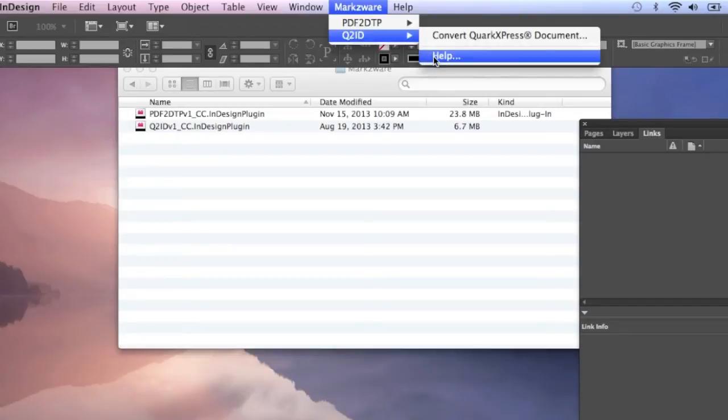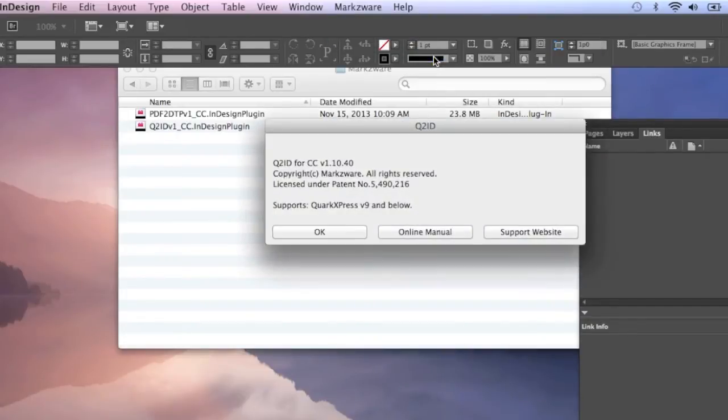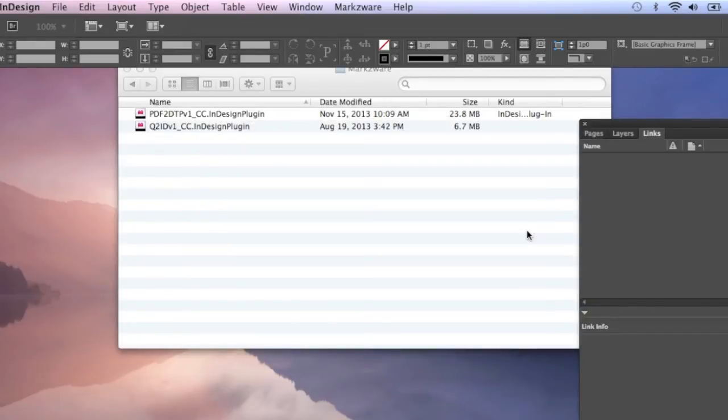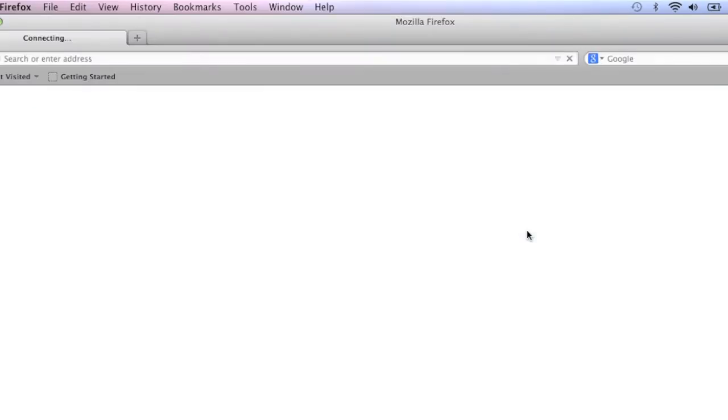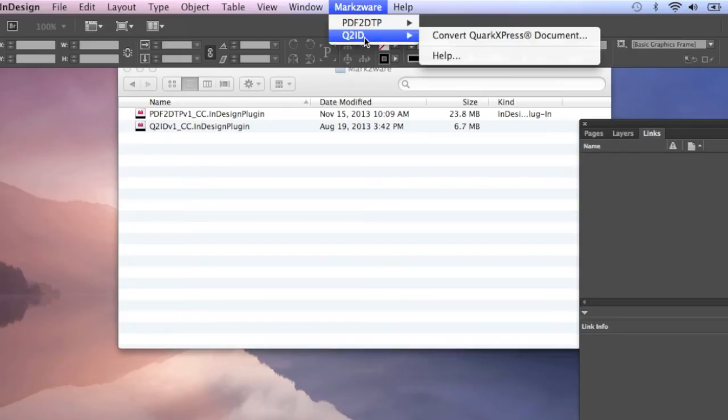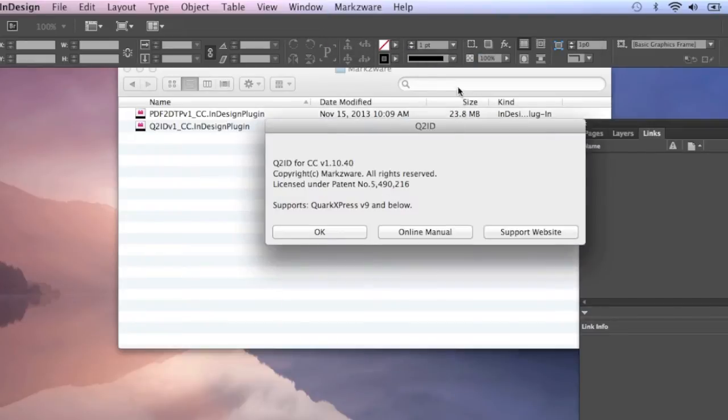So for instance, under Q2ID, under Help, you might want to go over to the Support Website. And by the way, here you can also see the versioning. We'll go over to Support Website. Let's care further about what you might need to do. What you might need is the plugin up-to-date, yes or no. You see, what you get here, Q2ID Help, under PDFDTP Help, you'll get the versioning. So you can then check that out.